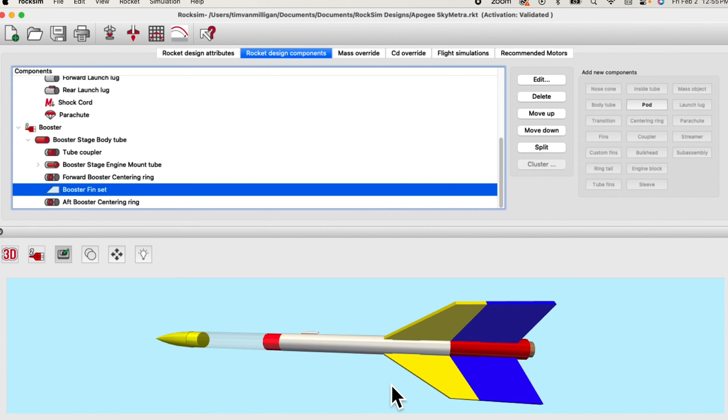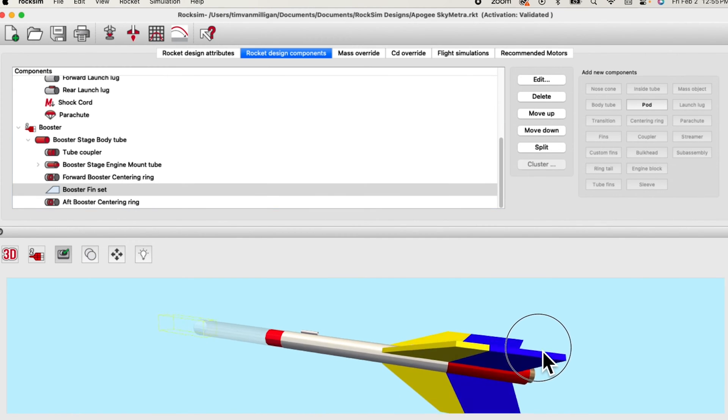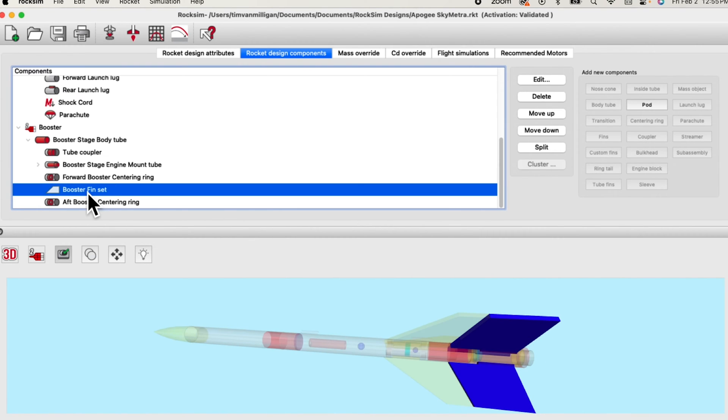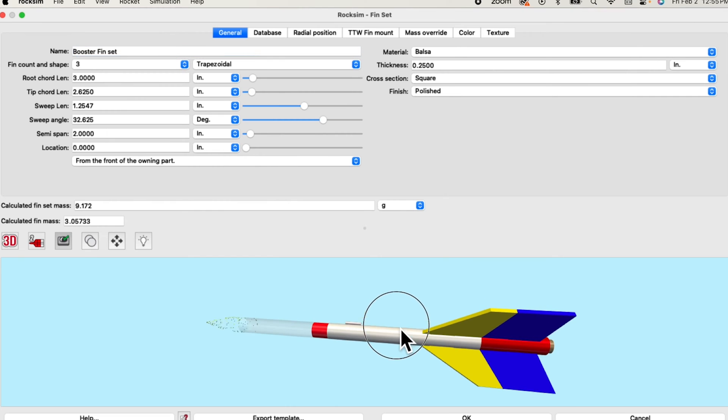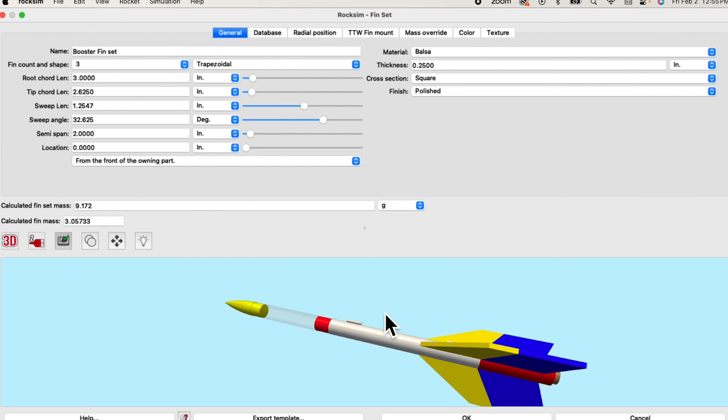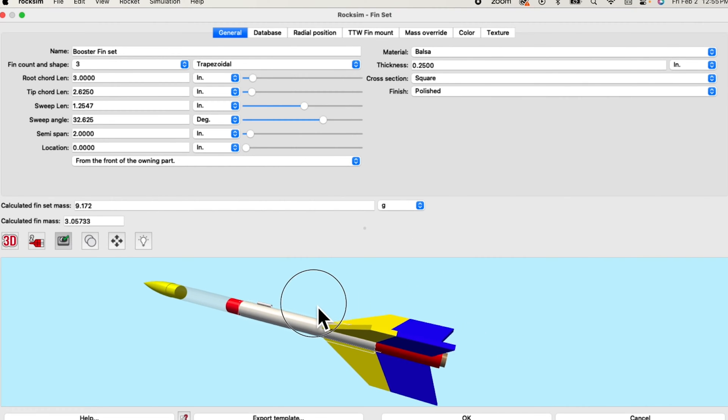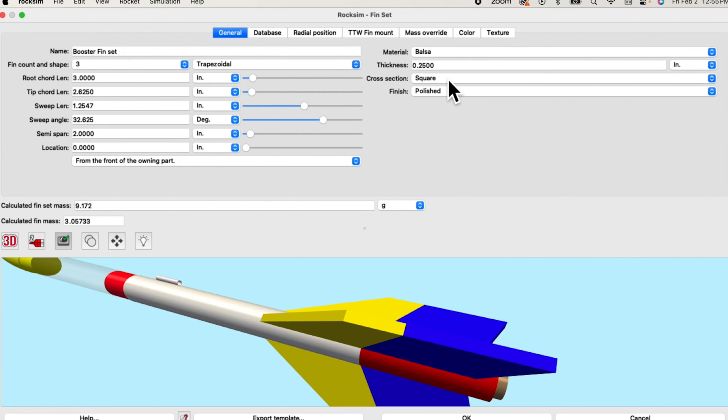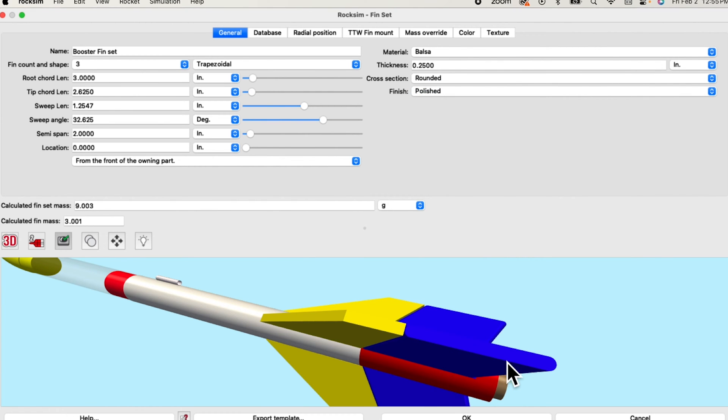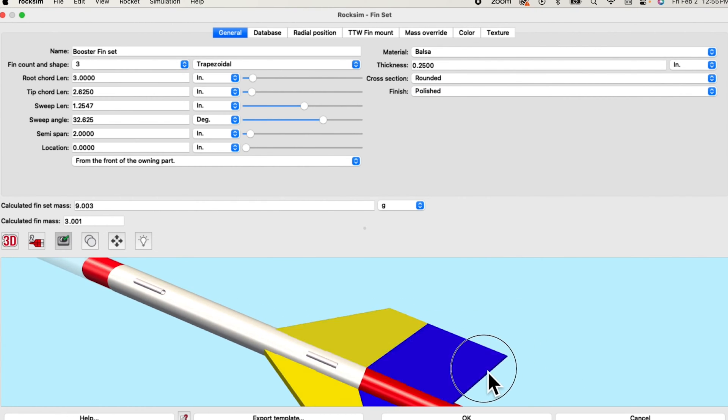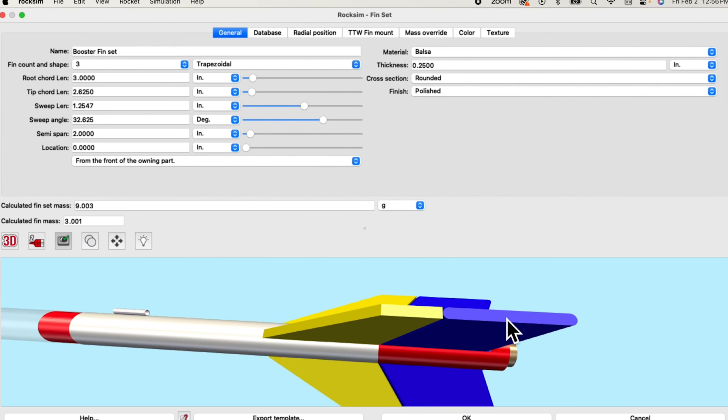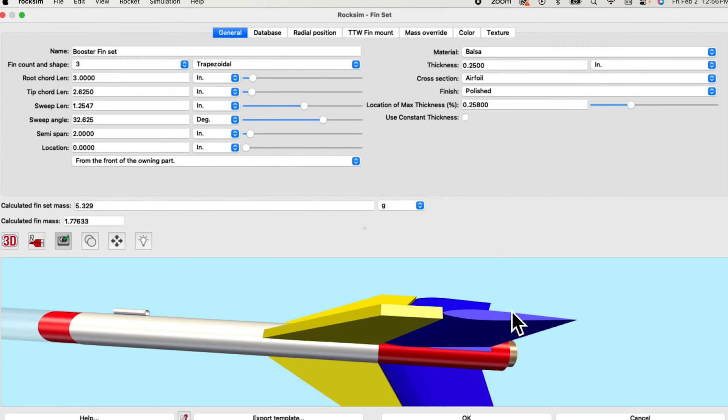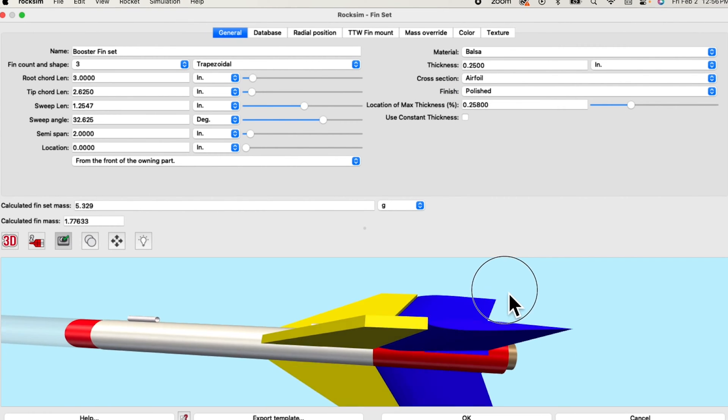One of the premier features in ROXIM 11 is the ability to airfoil fins. Here I have a two-stage rocket and I'm going to open up the booster fin and I'll zoom in a little bit. You'll notice that currently right now we have the fins set to a square cross-section. If we choose rounded you'll see that the edges of the fin, the leading and the trailing edges are now rounded. If we choose airfoil you'll see that now it changed to an airfoil shape.